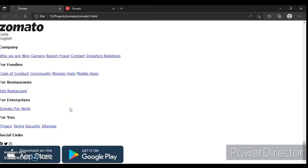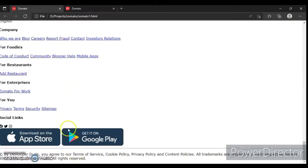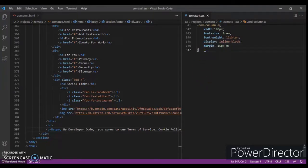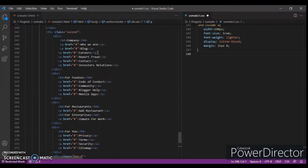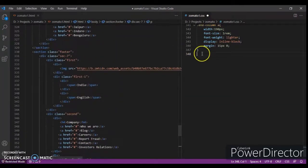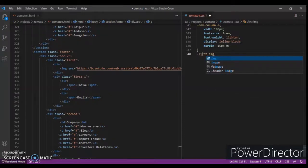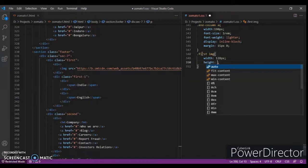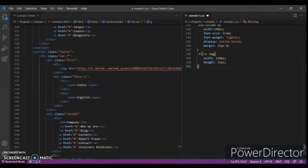Now we have to design it, so let's go to the CSS code. Target '.first' — you can see which particular section we are targeting. For the first image, set the width to 128 pixels and height to 32 pixels. Now target 'section7'.